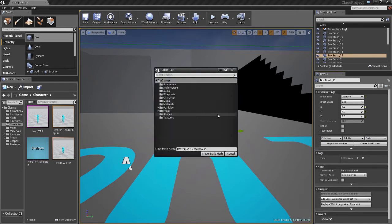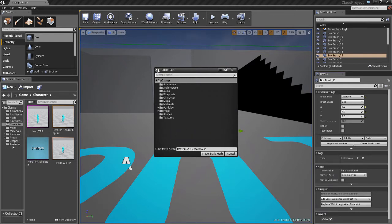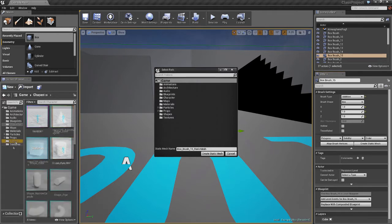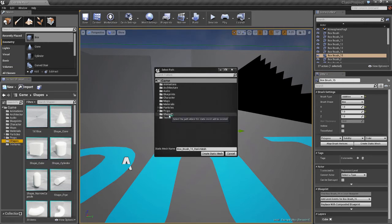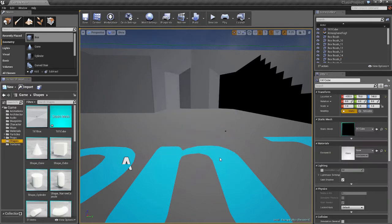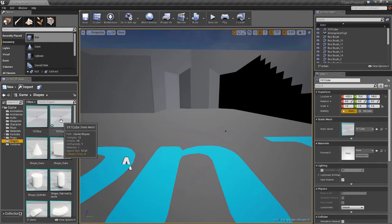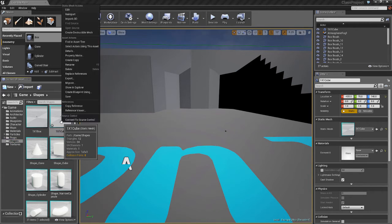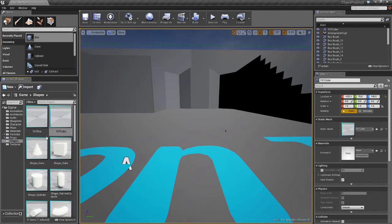When we create the static mesh, it's going to ask us where we want to save it. We've got a folder structure that came with the setup, already made by Epic. You can place it anywhere you want. They've given us a folder called shapes, so let's save it within there. We'll click on shapes, give it a name — this will be a one by one cube — and say create static mesh. You'll see a little asterisk, which means we can save this. I'll right click and say save, turning it into an actual Unreal Engine asset.